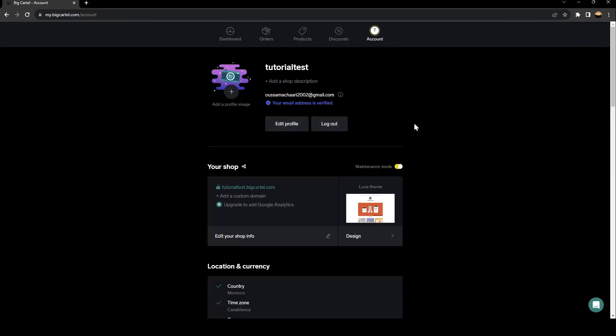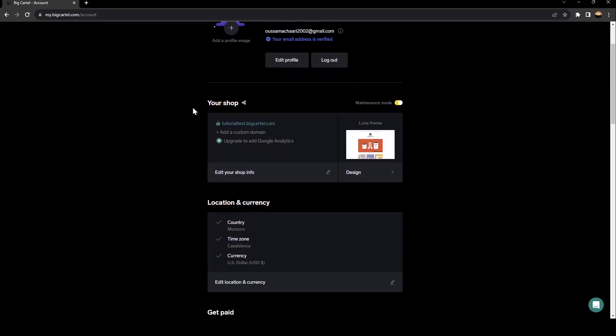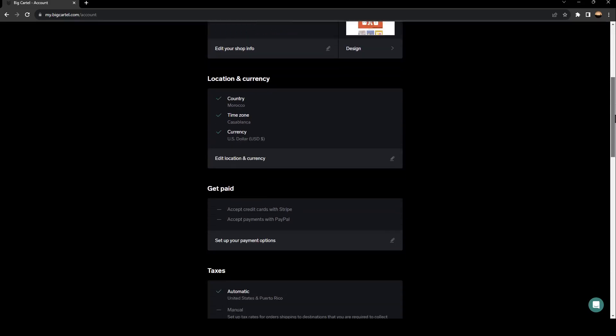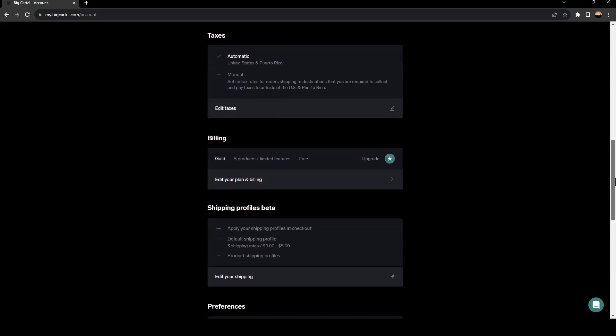And here you're going to find the informations about your accounts. And if you scroll down, you're going to find your shop. Keep scrolling until you find billing. As you can see, this is the billing section. Go ahead and click on edit your plan and billing.